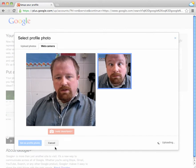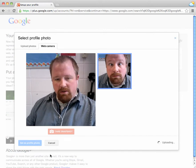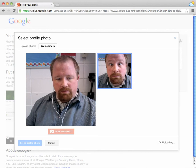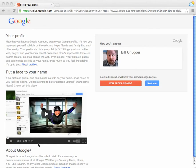It is currently uploading a photo. And there's the new profile photo. And now I'm just going to continue on to the next step.